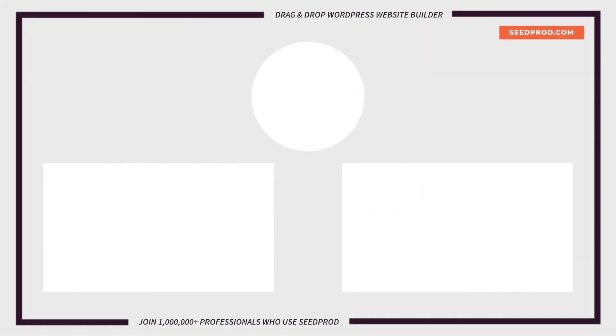Hey everybody this is Chris from SeedProd. Thank you so much for watching. If you enjoyed this video or found it helpful give it a like and subscribe to our YouTube channel where I can show you how to create beautiful WordPress websites and landing pages by using our drag and drop page builder.